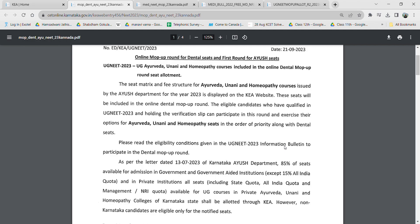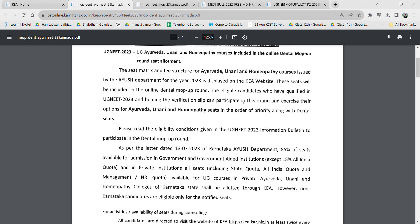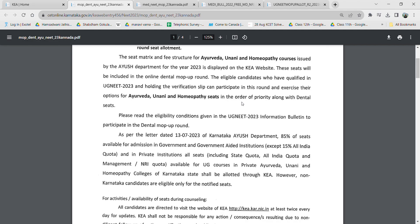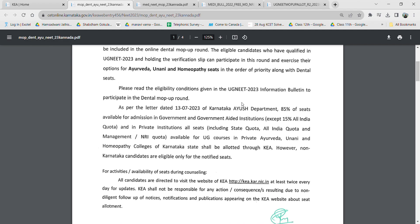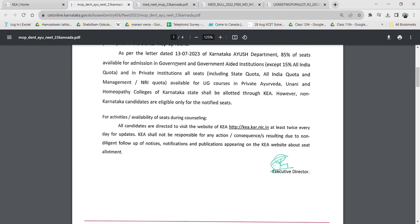The seat matrix and fee structures will be hosted on the KEA website, and the seats will be included in the online dental mop-up round itself. Eligible candidates who have qualified NEET and are holding the verification slip can participate in the IUSH counseling. The eligibility conditions are given in the official information bulletin to participate in the dental mop-up.